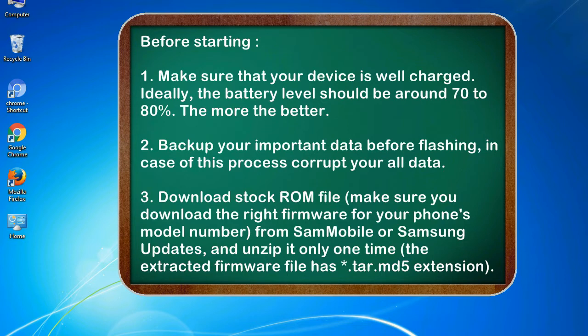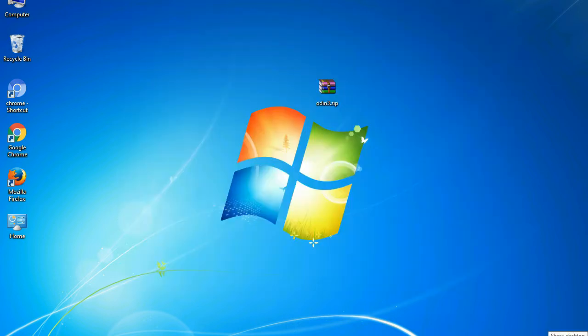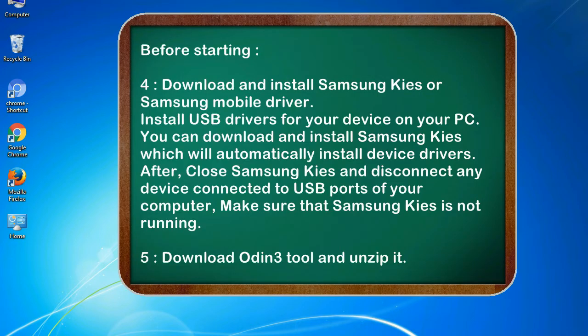3. Download stock ROM file. Make sure you download the right firmware for your phone's model number from Sammobile or Samsung Updates, and unzip it only one time. The extracted firmware file has .tar.md5 extension.